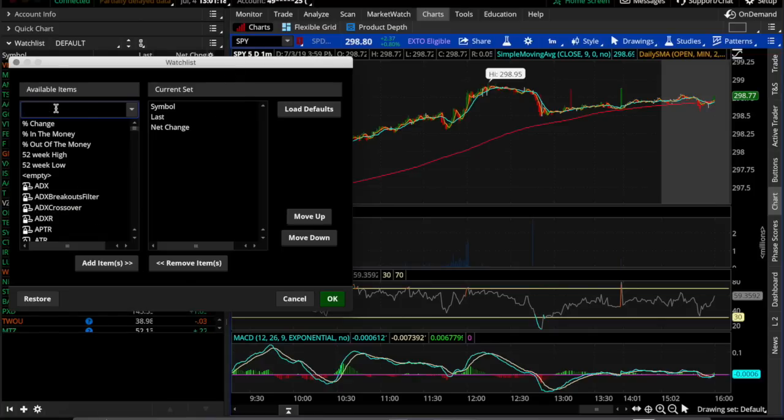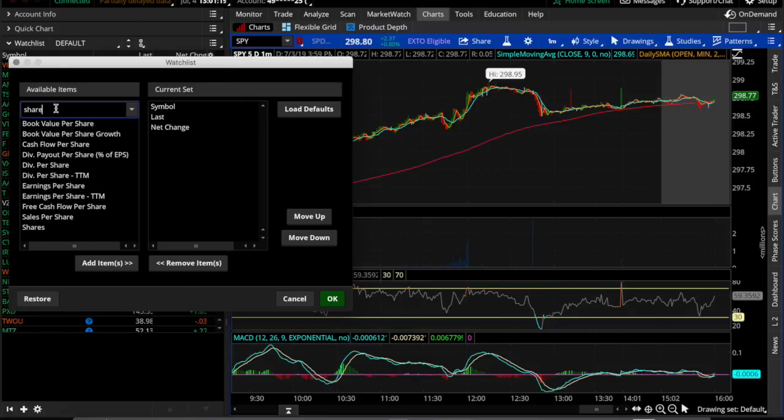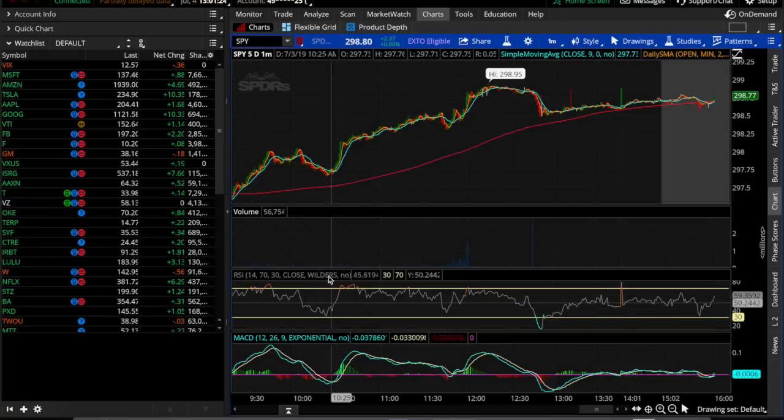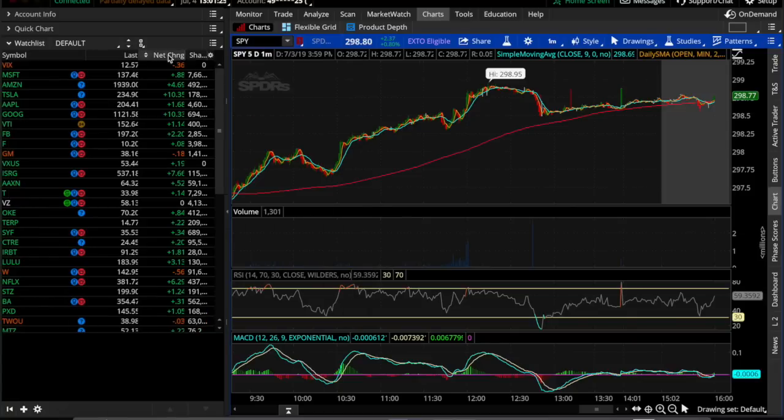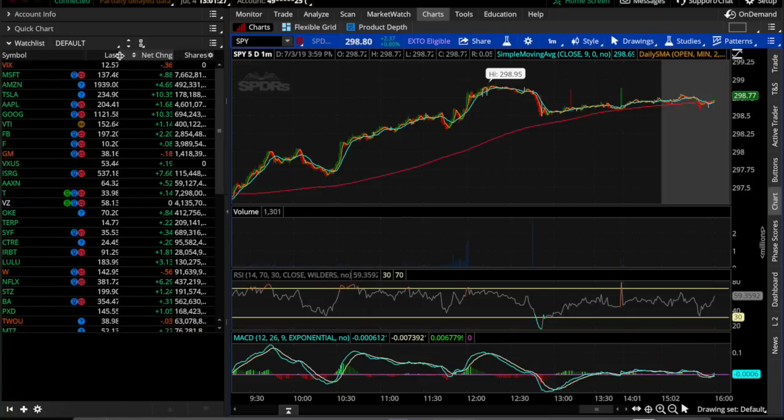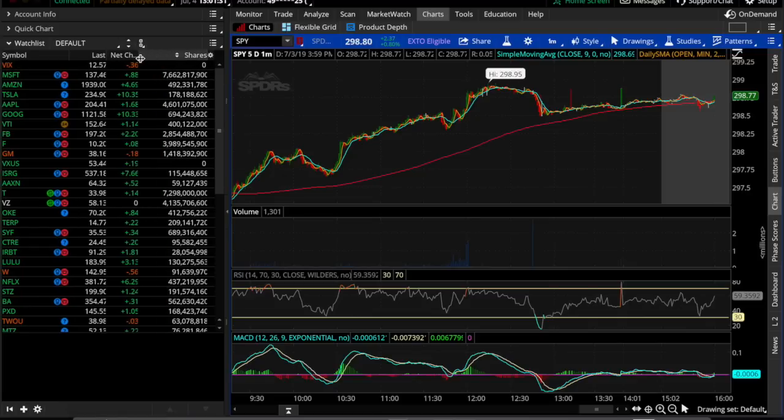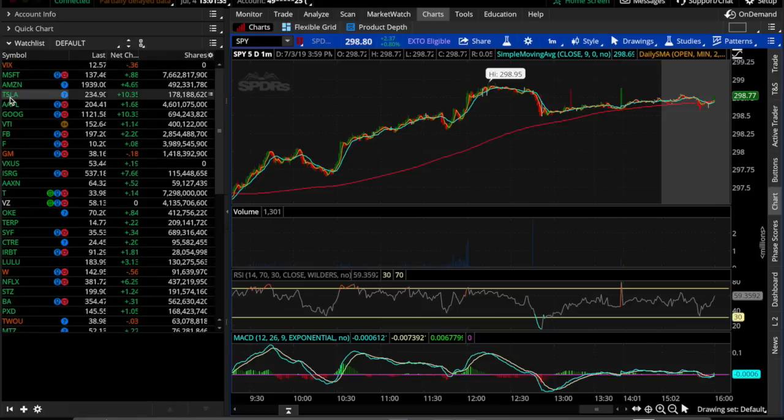You can type in the lookup column, type in shares and add that to your watch list. If you do that, it'll give you the number of shares, which isn't the actual float, but it gives you something close to. So it gives you an idea. And I can show this to you.